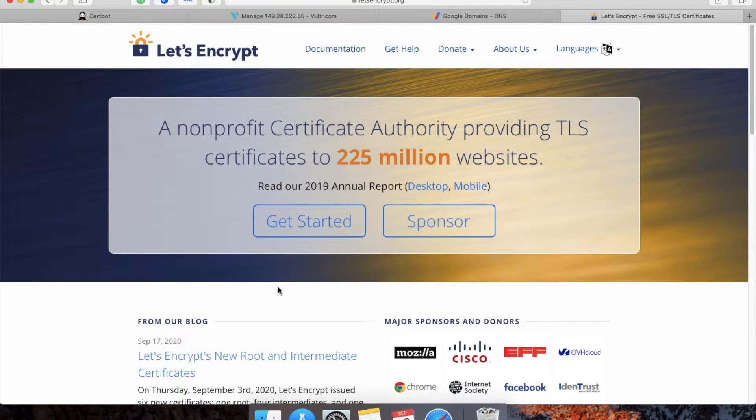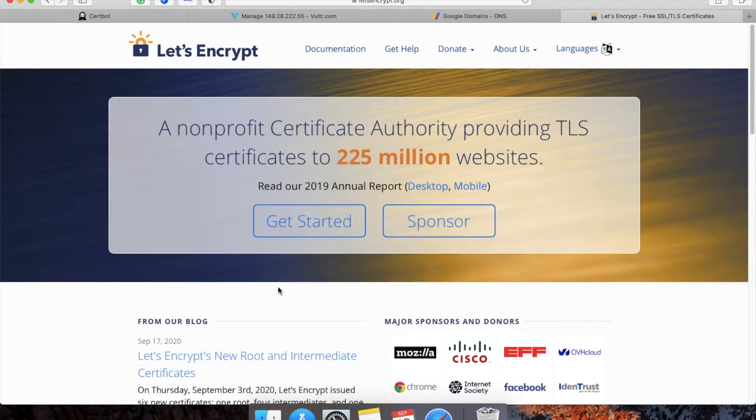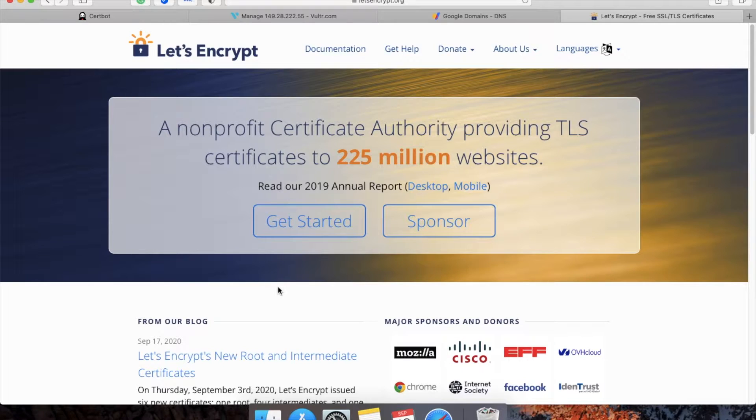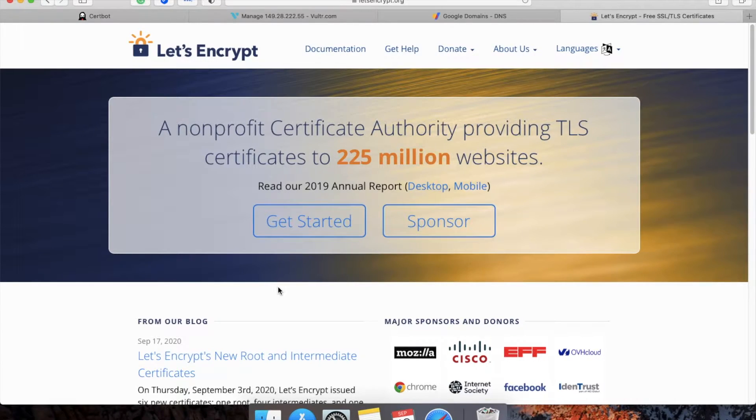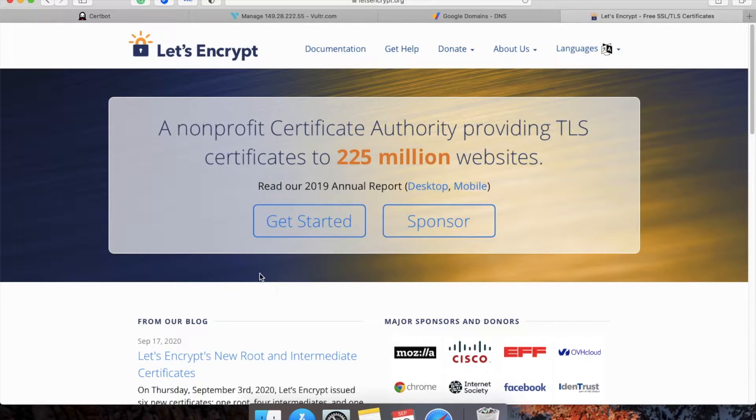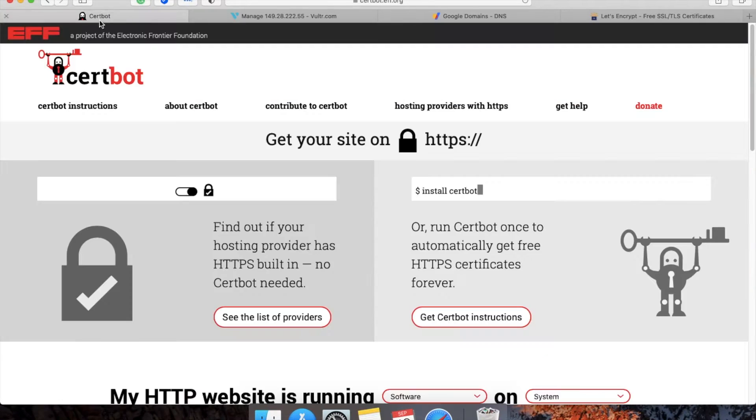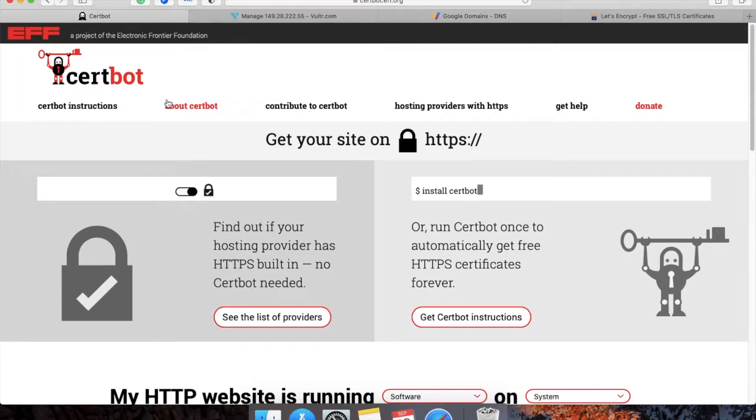This is Amit from ScrollWorks, and today I'm going to tell you how to install an SSL certificate using Let's Encrypt on your website. For this tutorial, we will use Certbot, which will help you install the Let's Encrypt certificate on your website.